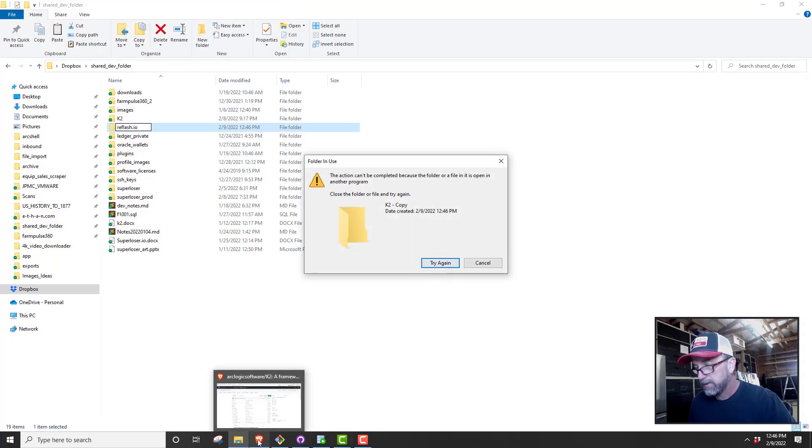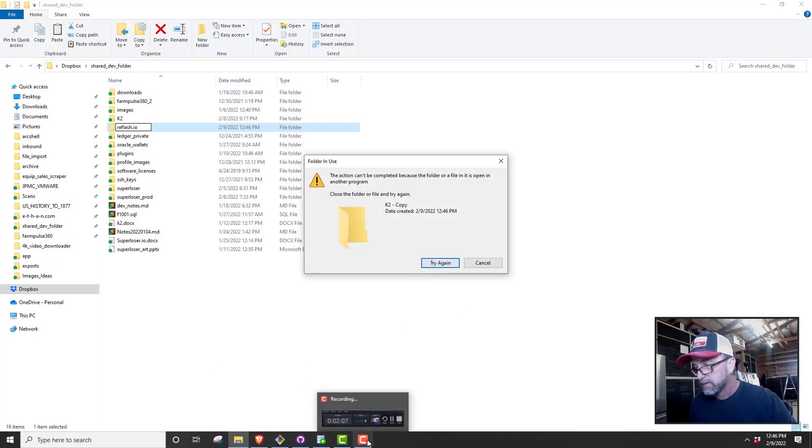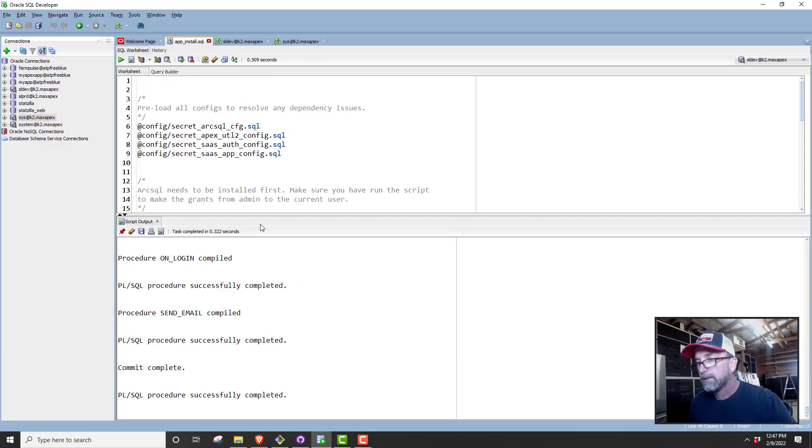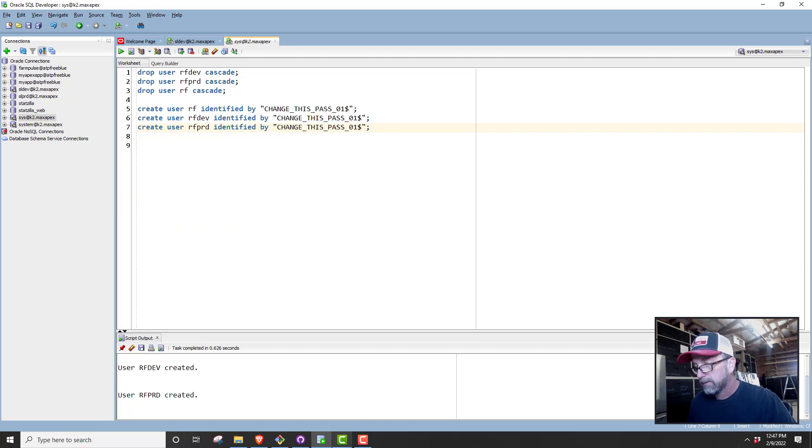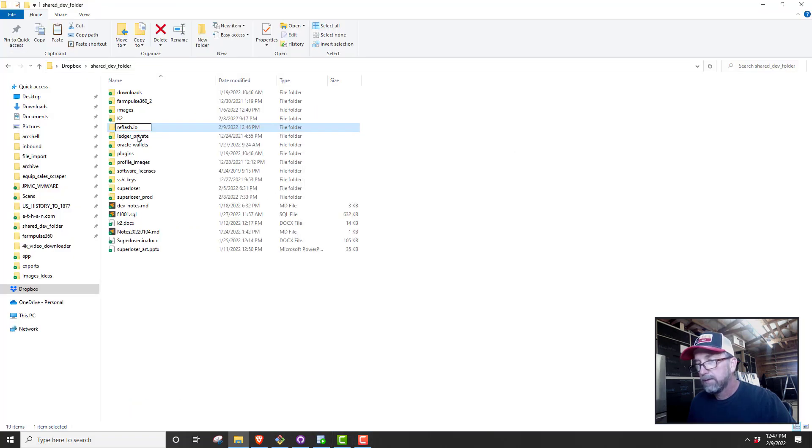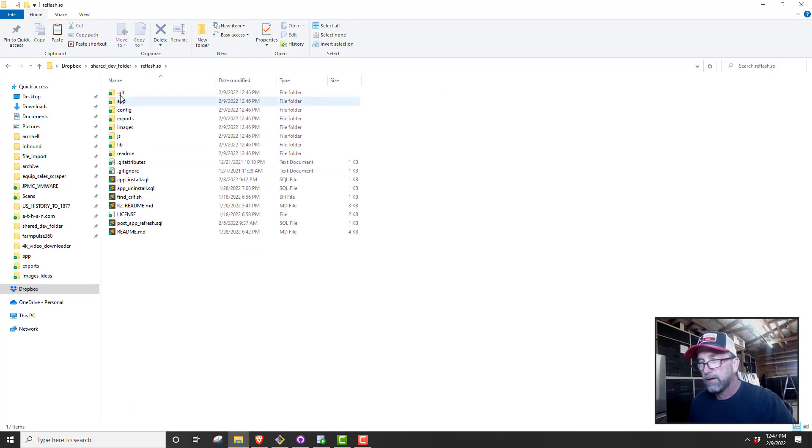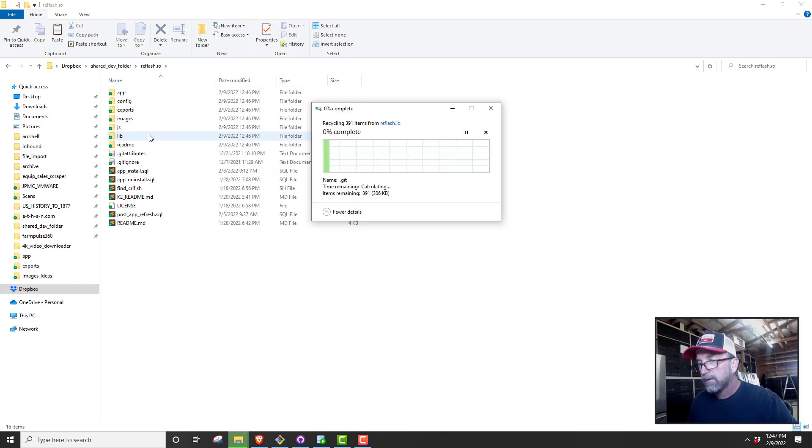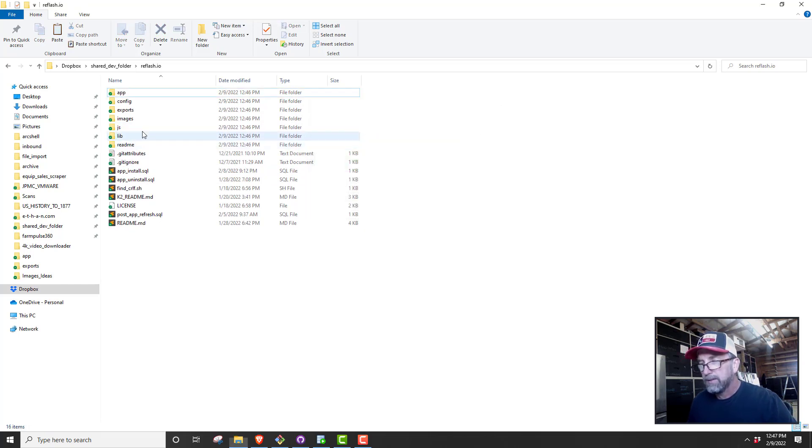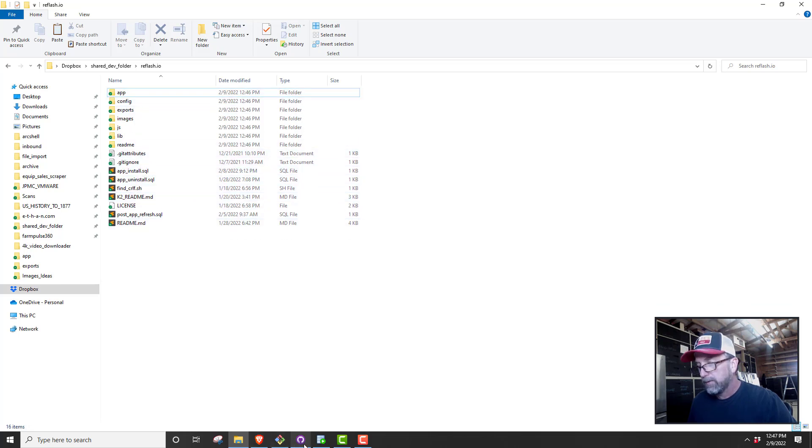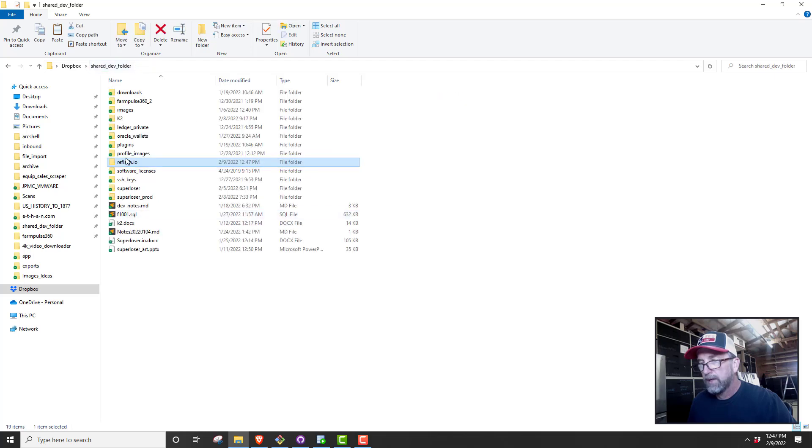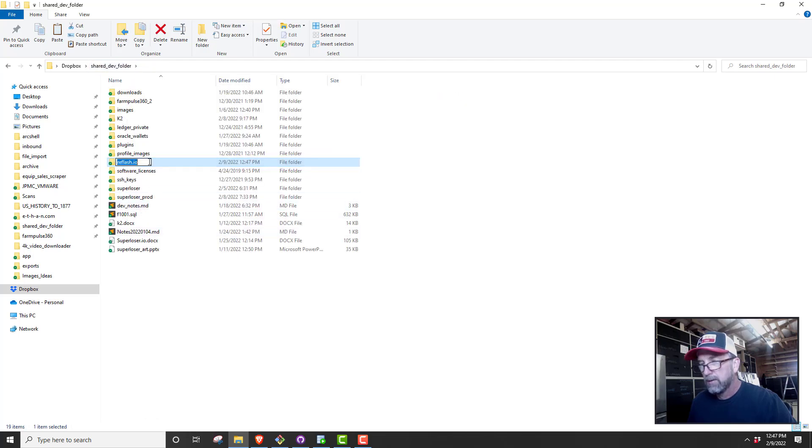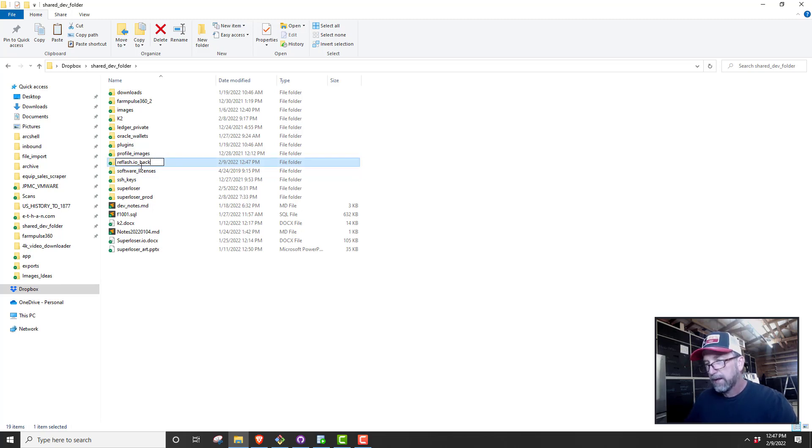We'll rename this to reflash.io. Let me try opening this again. I'm going to go in there and I'm going to actually get rid of that Git folder. This might not be the official way to clone a repo. Git attributes is fine, get ignore we want to keep that. We're going to keep everything else.